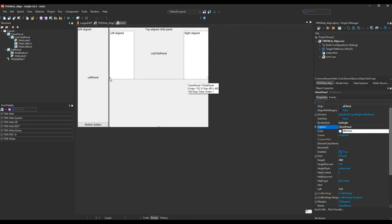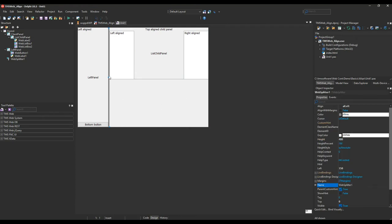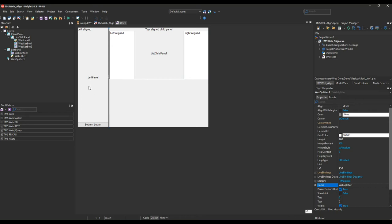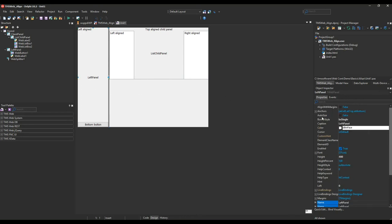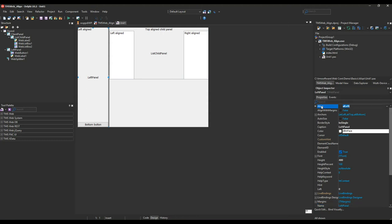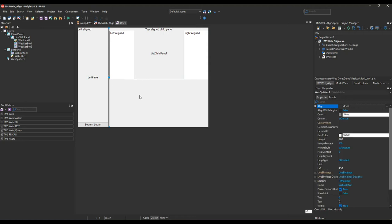What you can also find is a splitter component, and just as you're used from building VCL applications, the left panel has the align property set to ALLEFT and the child panel has set the alignment to ALCLIENT. The splitter component, TWebSplitter, is also set to ALLEFT.